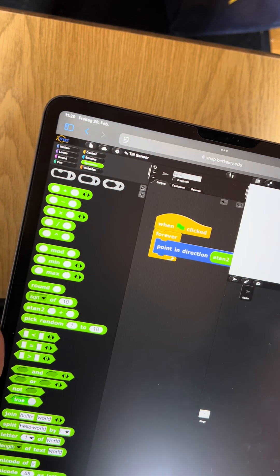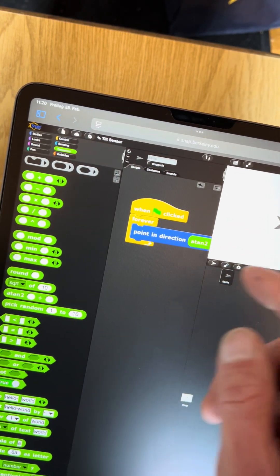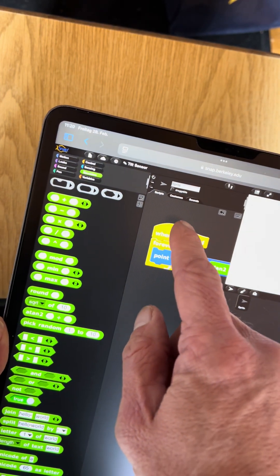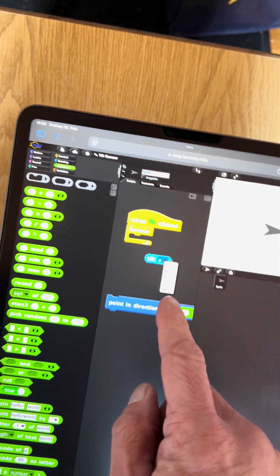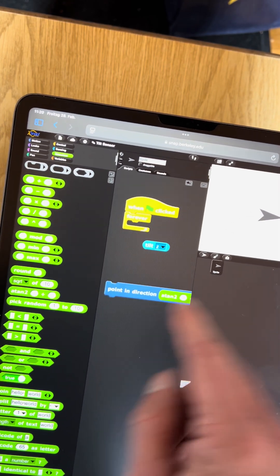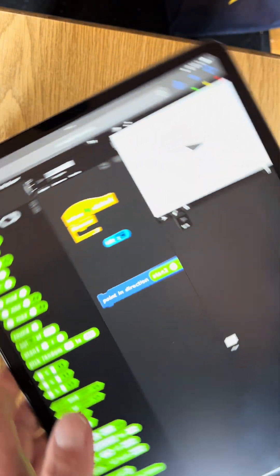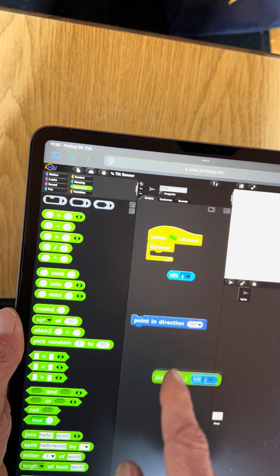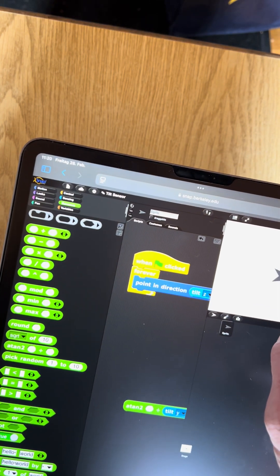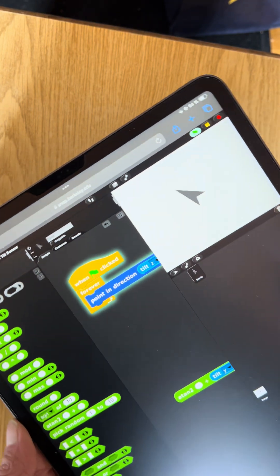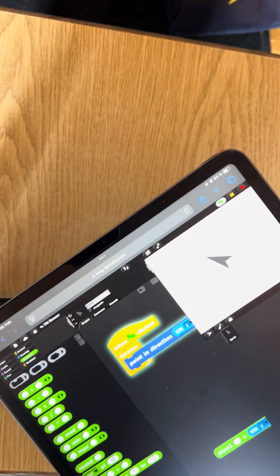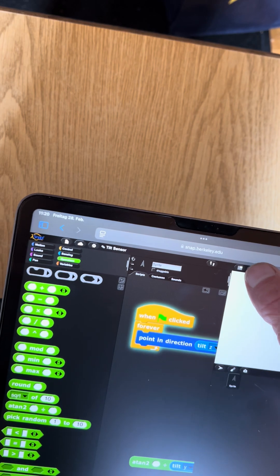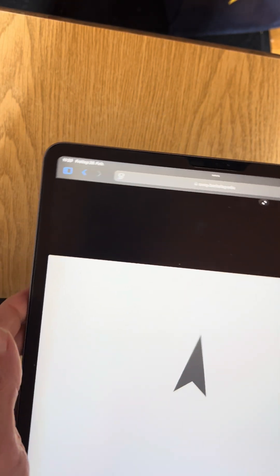We can also use this for some other fun things. We've now seen x and y, there is also the z-axis. The z-axis is the axis when I wiggle this sideways. So I can point in the direction z always. Watch what happens as I turn it left, it points left. As I turn it right, it points right. Let me show this on the camera, left and right. So it sort of amplifies my movement.